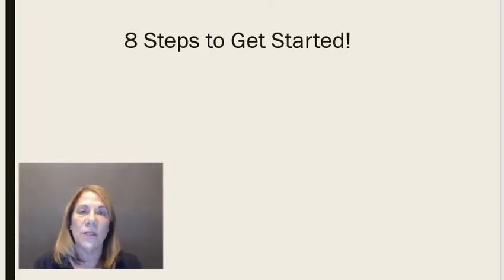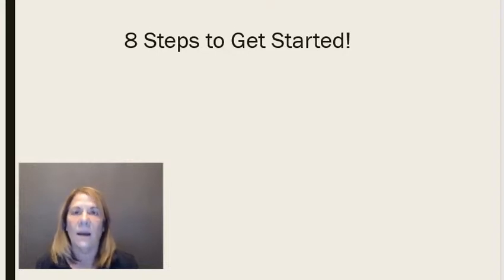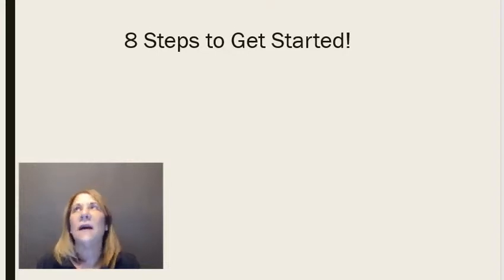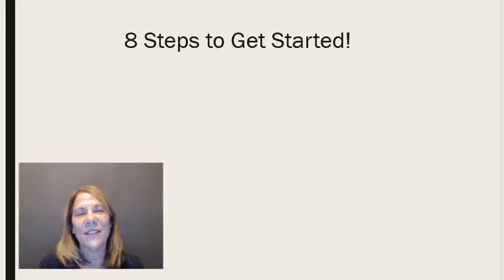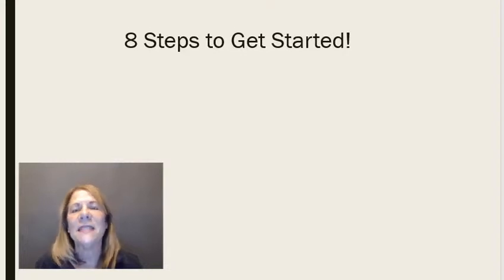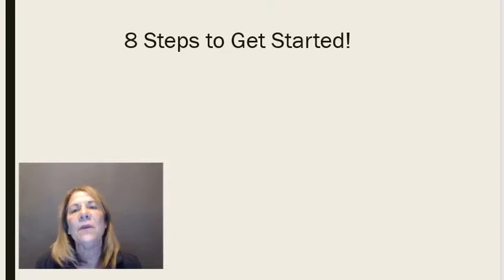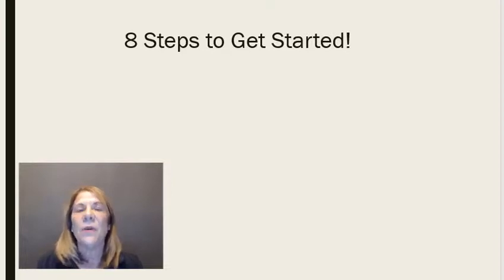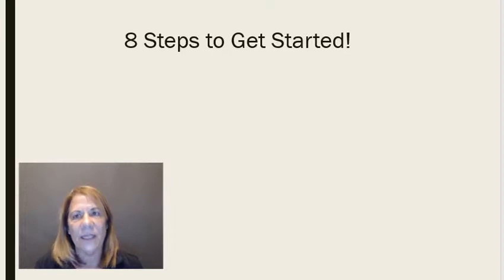Number one, the first thing you want to do is set up a website or a blog. You might say I don't want a website or a blog. I actually was like that in the beginning, but I have since found out that that's kind of like where your home base is. The more people see you, they're going to check out your website. They want to make sure you're legit.